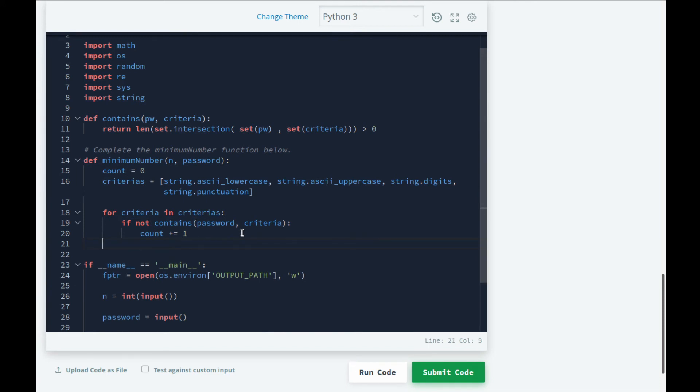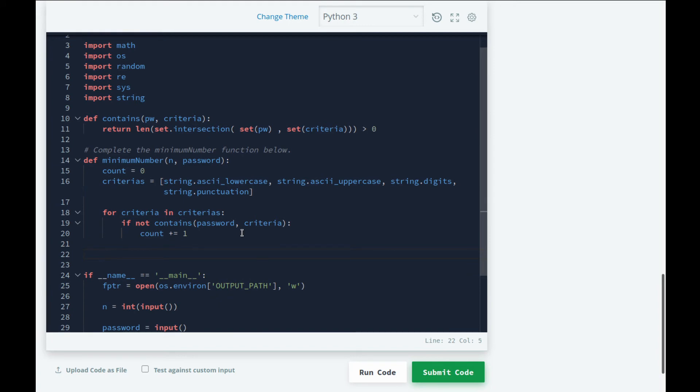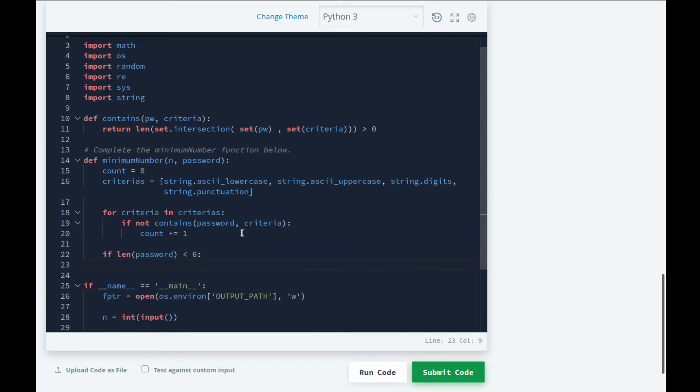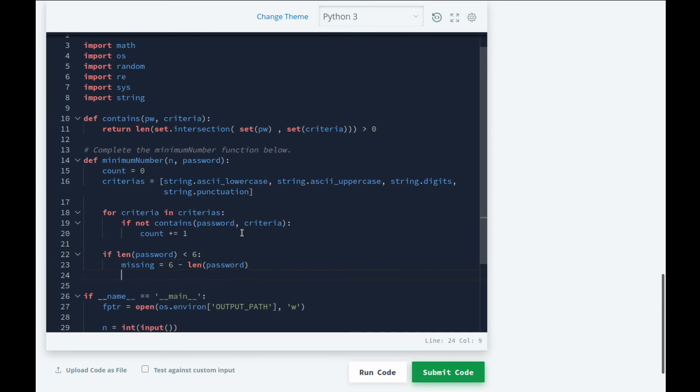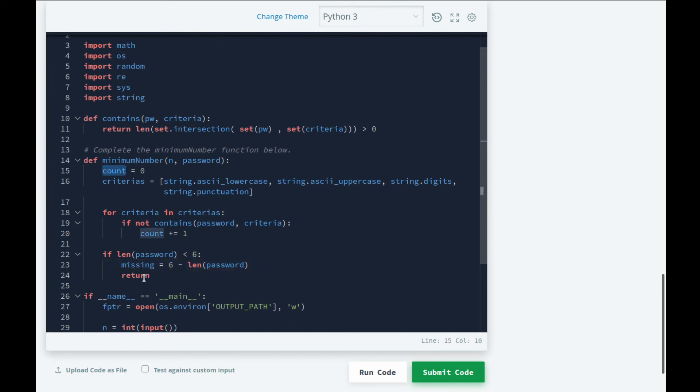By this we can find out how many characters we need to add on the basis of the criteria. Now our next criteria is that the password should be a minimum of six characters. So we can say if len(password) is less than 6, then let's figure out how many characters are missing: missing = 6 - len(password). We can return - now you need to think - we have this count and we have this missing. If count is less than missing, then missing is our answer. But if count is greater than missing, then count is our answer. So what we can do is just choose the maximum of count and missing.